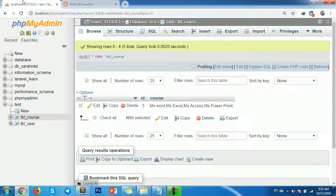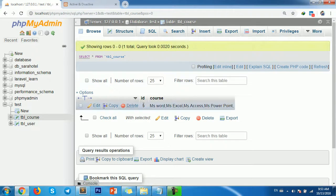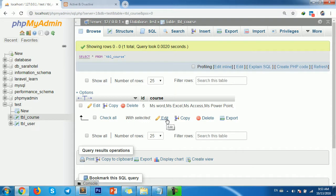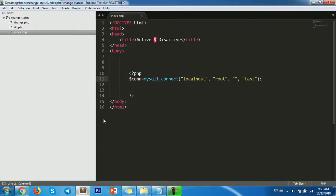Here's my database table called tbl_cost. You can see the cost column contains comma-separated values: MS Word, MS Excel, MS Access, MS PowerPoint. Now I want to select this data and split it into new rows.